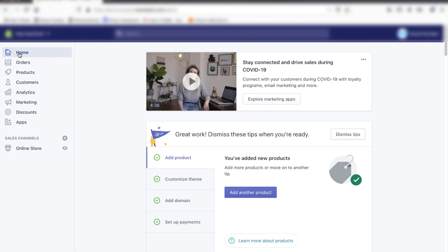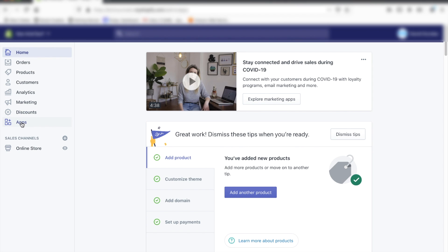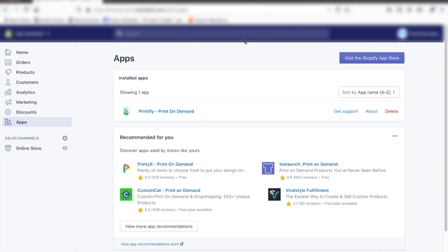So we're now in our Shopify store and we're going to install the reviews app. The first thing you want to do is go to the apps page and click on the Visit App Store button.